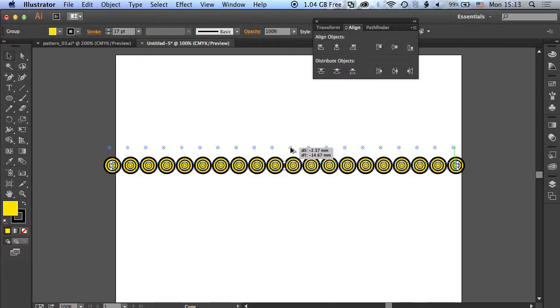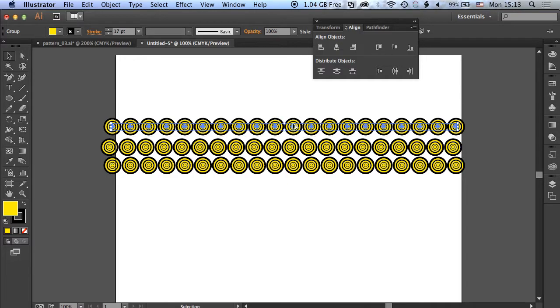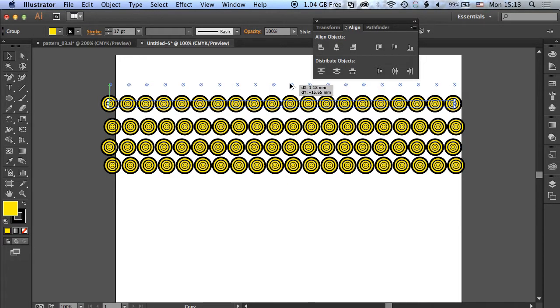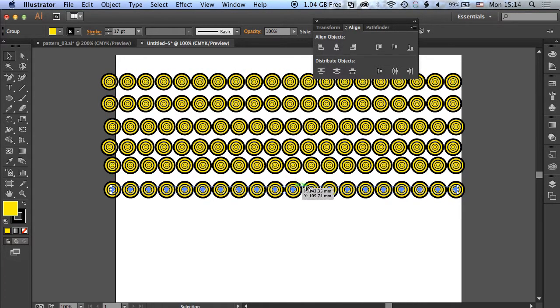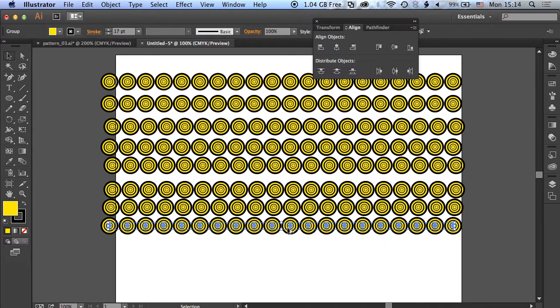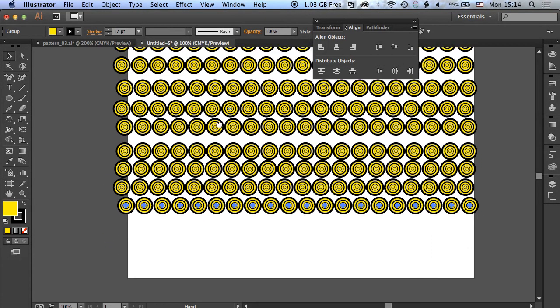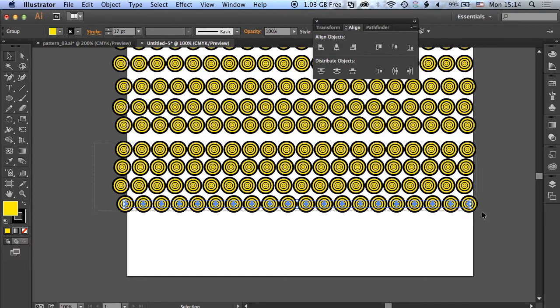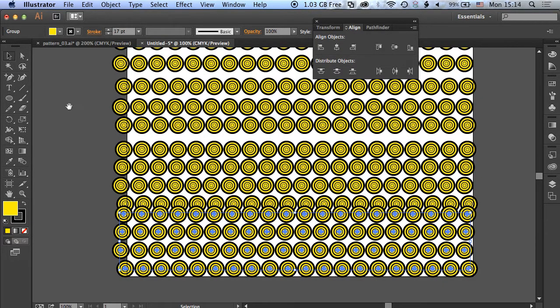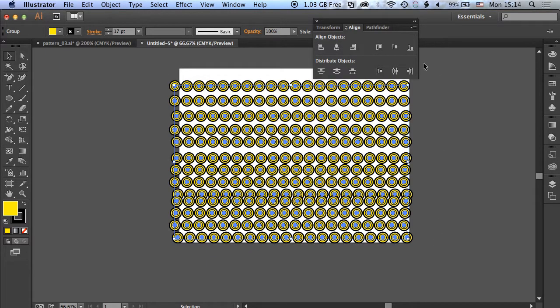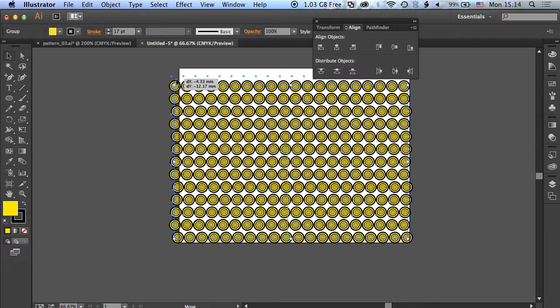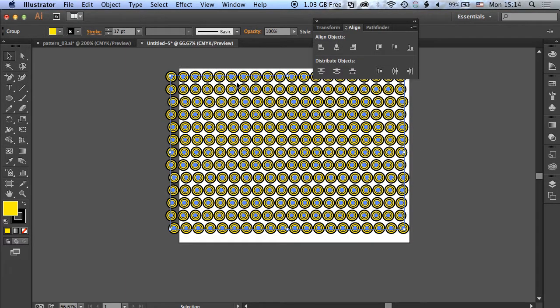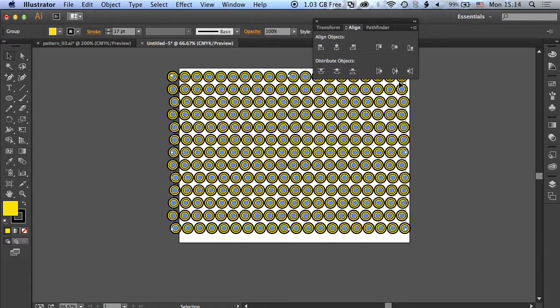Now we're going to do the same vertically. We'll track these guys up, and then once we've got enough, we'll zoom out and distribute these as well.